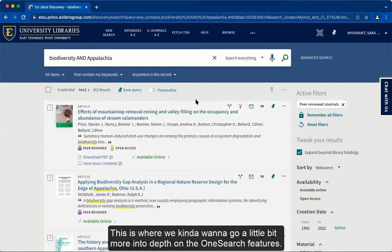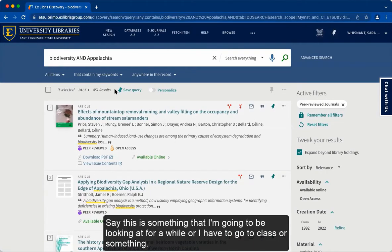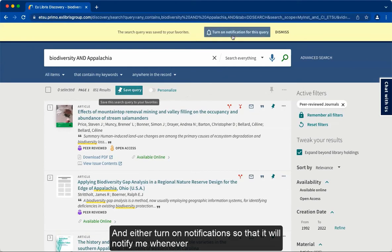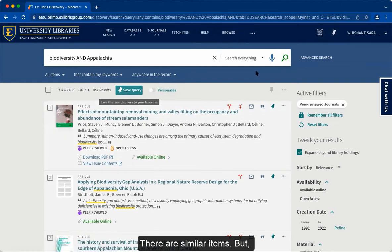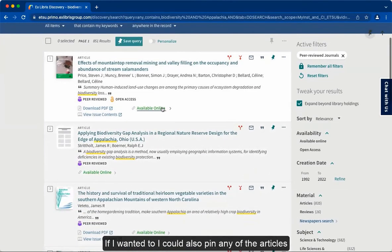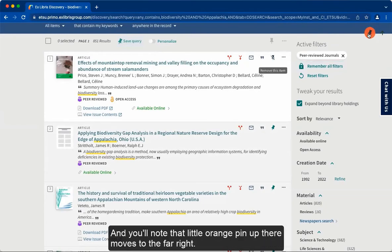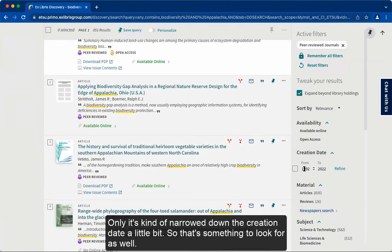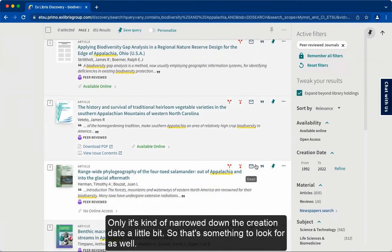This is where we want to go a little bit more into depth on the OneSearch features. Say this is something I'm going to be looking at for a while — I can always save this query and turn on notifications so it will notify me whenever there are similar items. Under the pin icon at the top right of the page, we can look at all the queries we've saved. I could also pin any of the articles. We'll also note that filtering for peer-reviewed journals narrowed down the creation date a little bit as well.